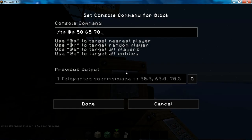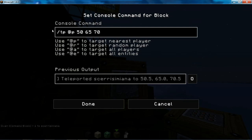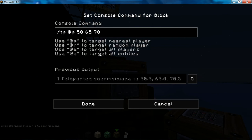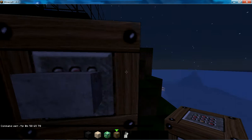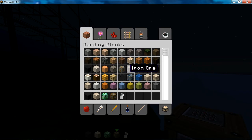This command is slash TP AT P 50 65 70. It will take you back 70 blocks, and it will take you even further, till there. It will take you in the sea. I've done it just for the video.